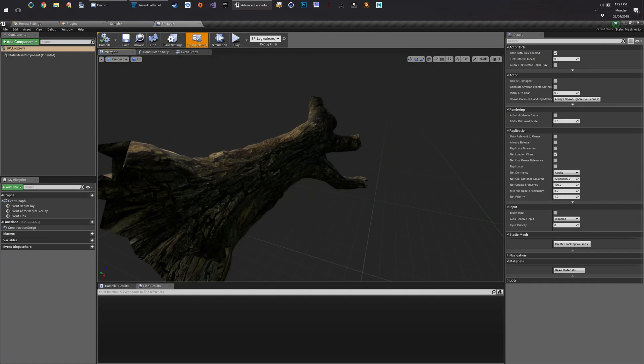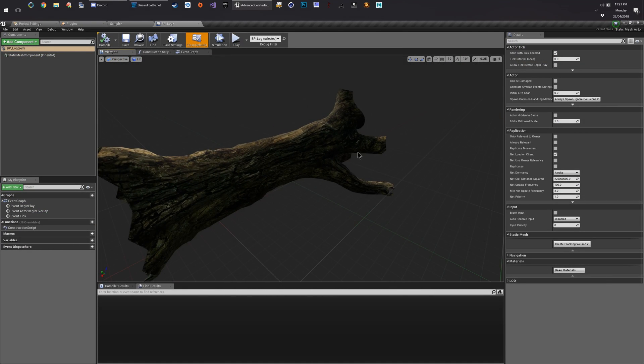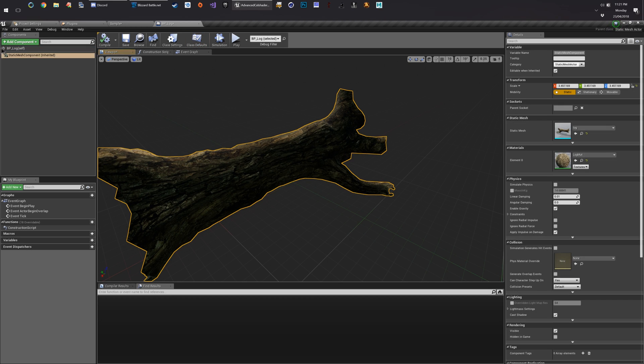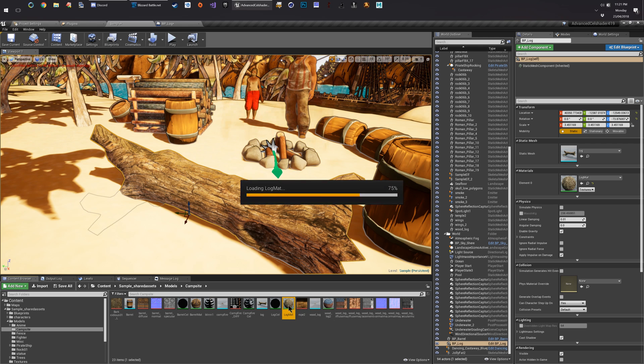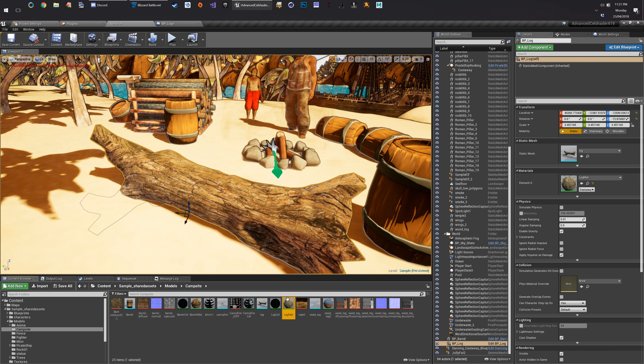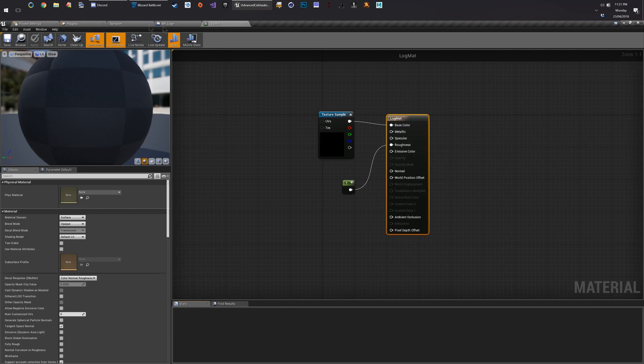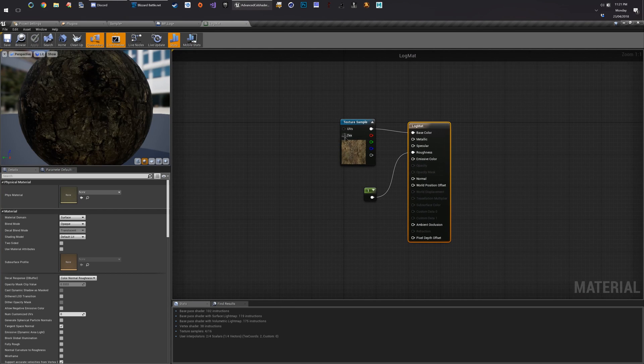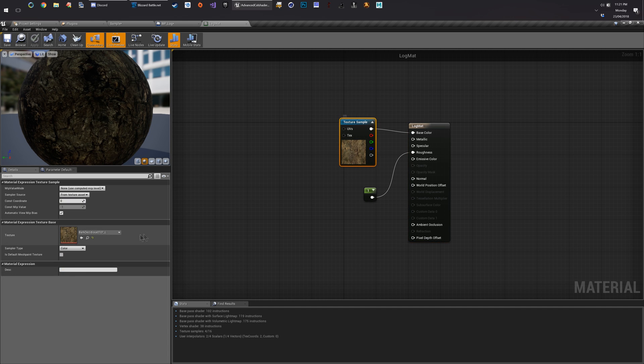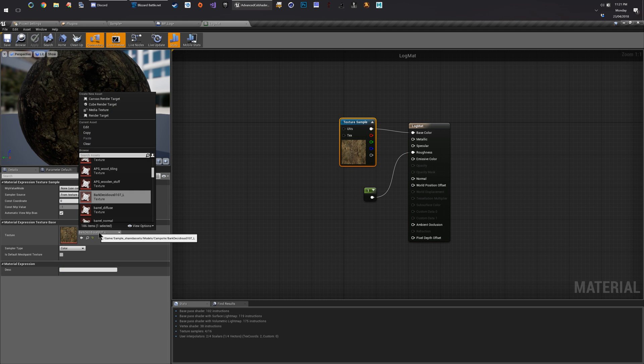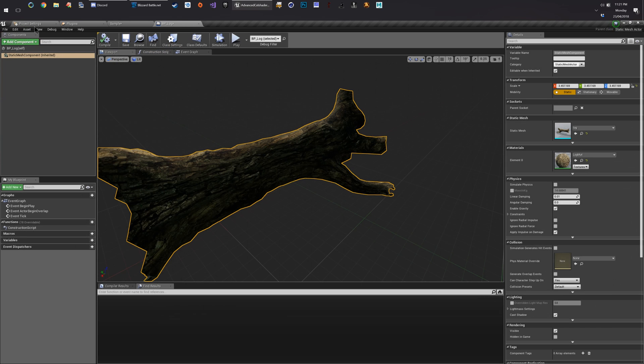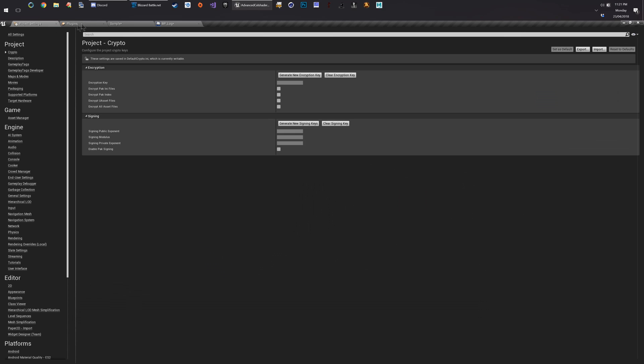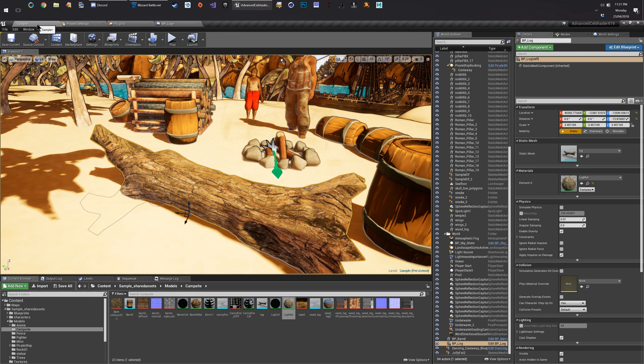And here is our log blueprint. The second thing we have to do is convert its material. So we're going to go find log mat. Grab that, keep that open. In fact, we probably don't need to. Normally what I'd do is I'd copy this texture and reuse it. We're not going to do that. We're going to replace it with the texture I prepared earlier that looks a little bit better.